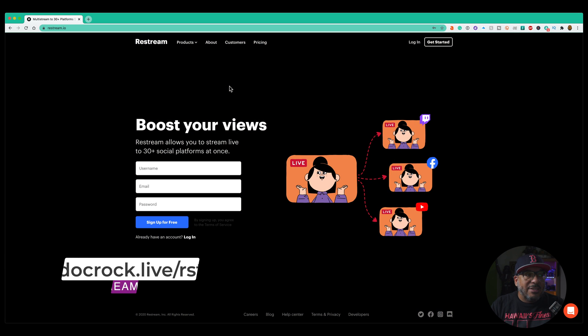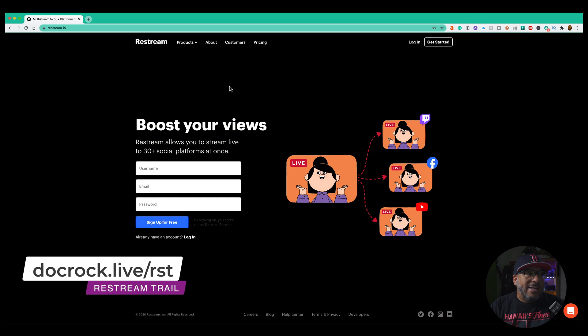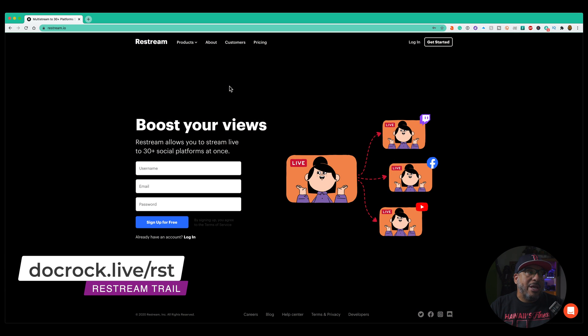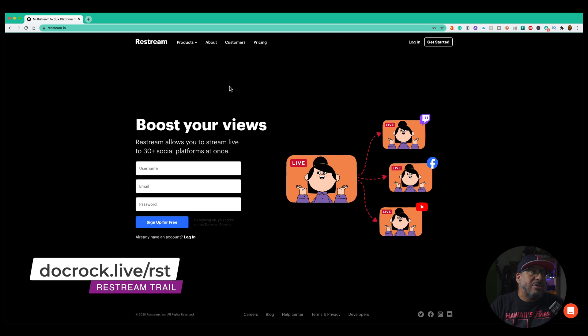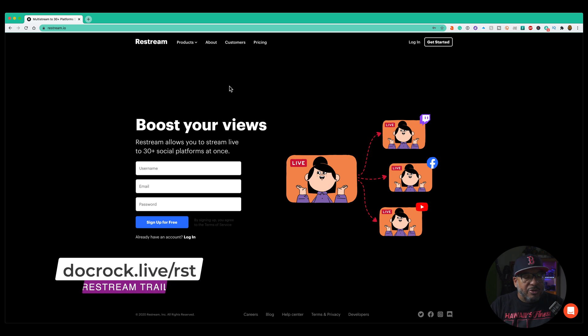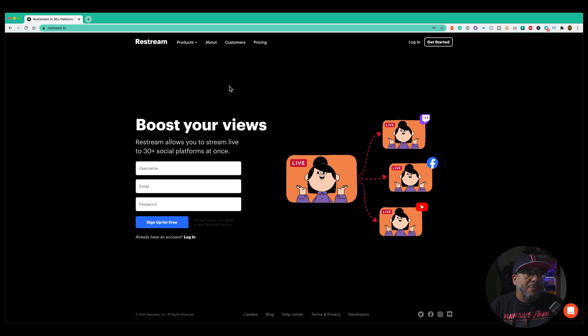If you are looking to sign up for restream, I do have a link down in the description that you can follow. It is an affiliate link, but it will help give you a discount when you get started. But restream is a really incredible service. I use it all the time for my Tuesday and Saturday live streams.